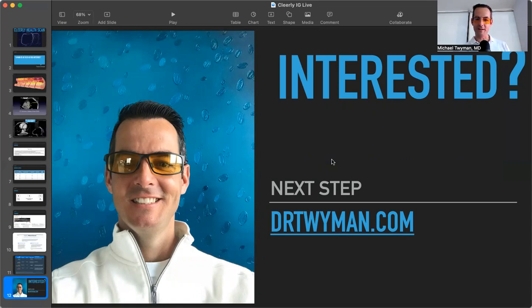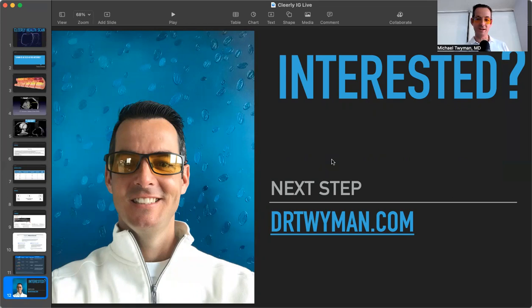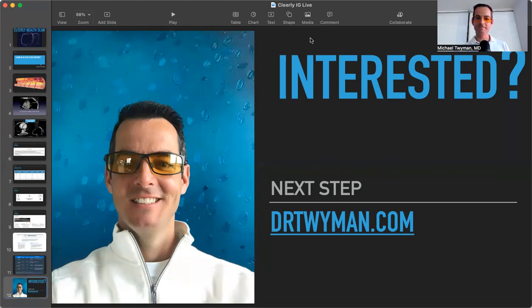And if you have any allergies to medications or contrast, or are you able to take a beta blocker, we answer all those questions and make sure this test is right for you. So again, if you're interested in this type of test, reach out to me at my website, drtwyman.com. Thank you.